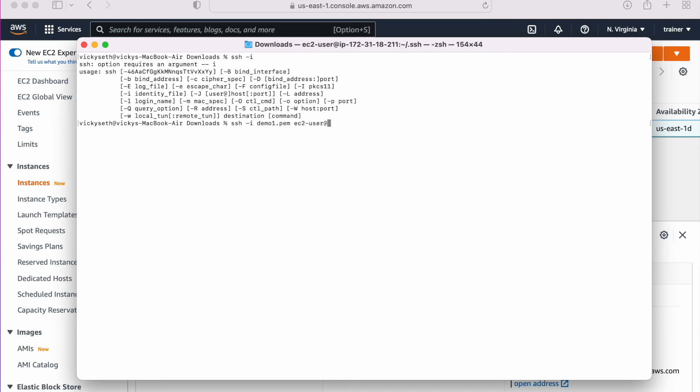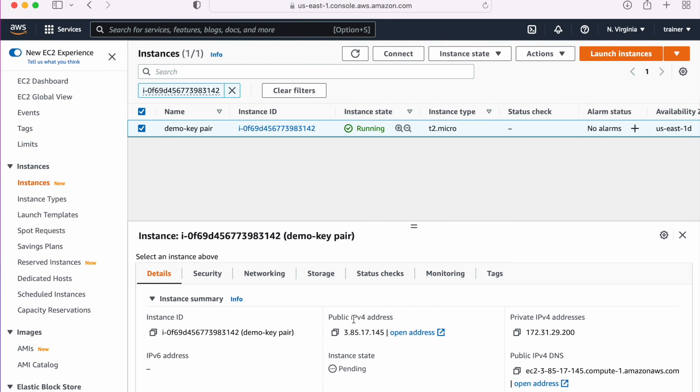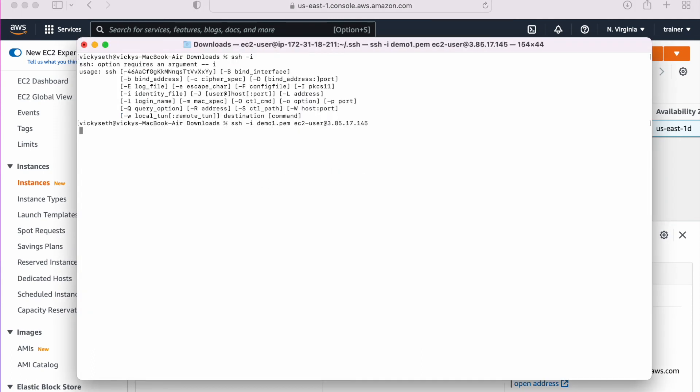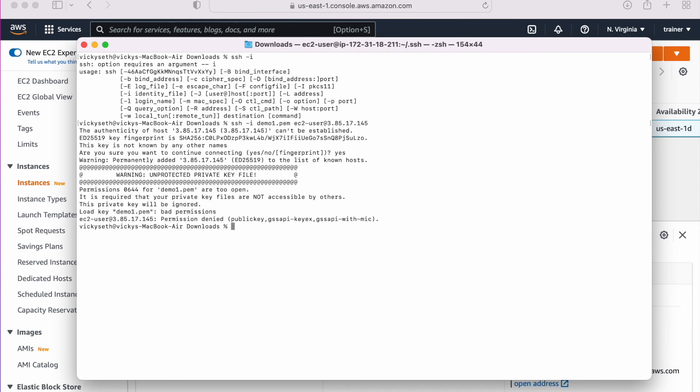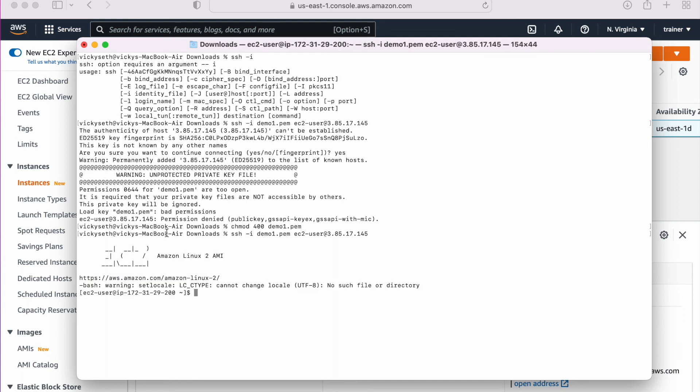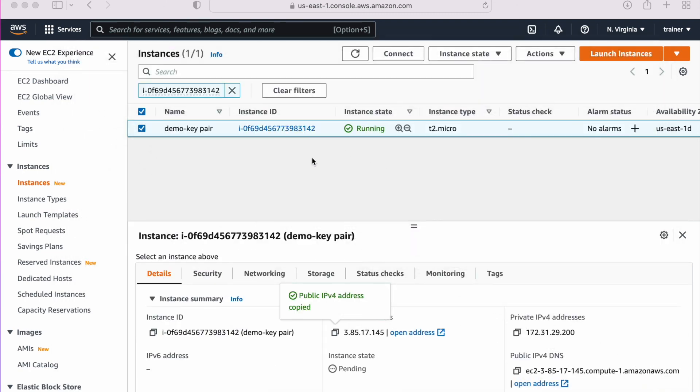Let me copy the public IP one more time. Okay, bad permission. That means we need to change the permission for the file. Let's do that. chmod 400 and the file name is this. Now let me try to log in one more time. We are able to log into the machine.